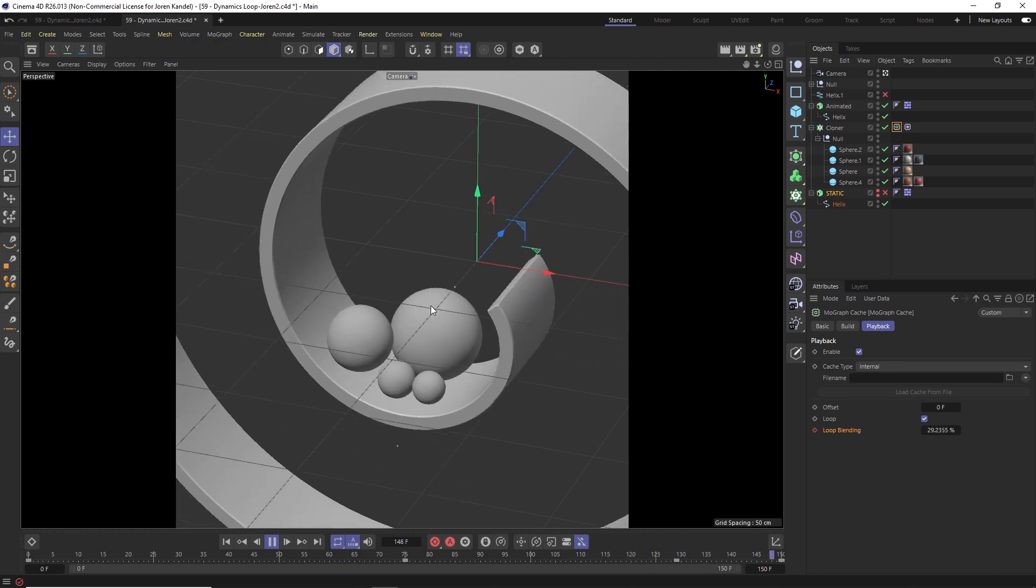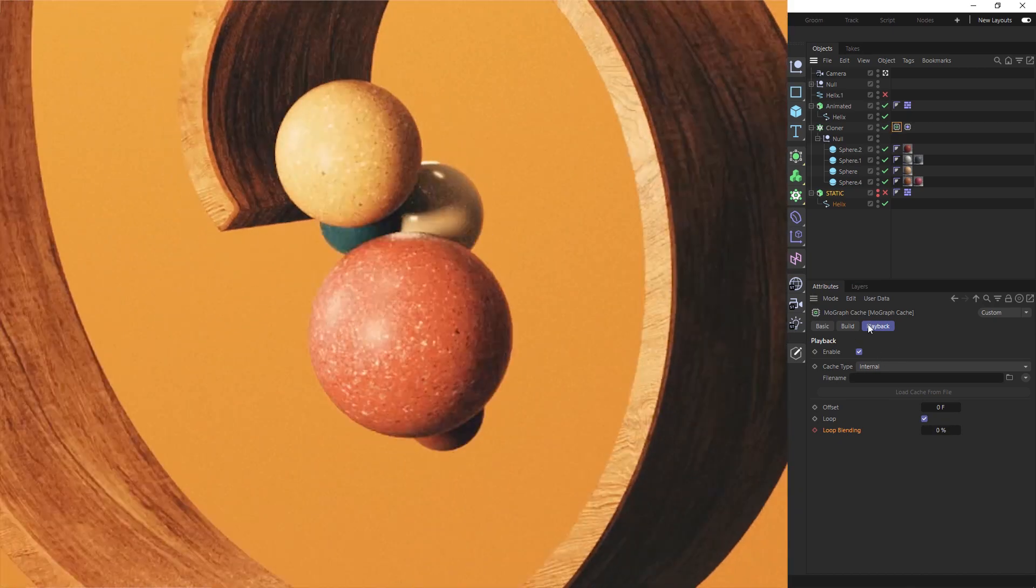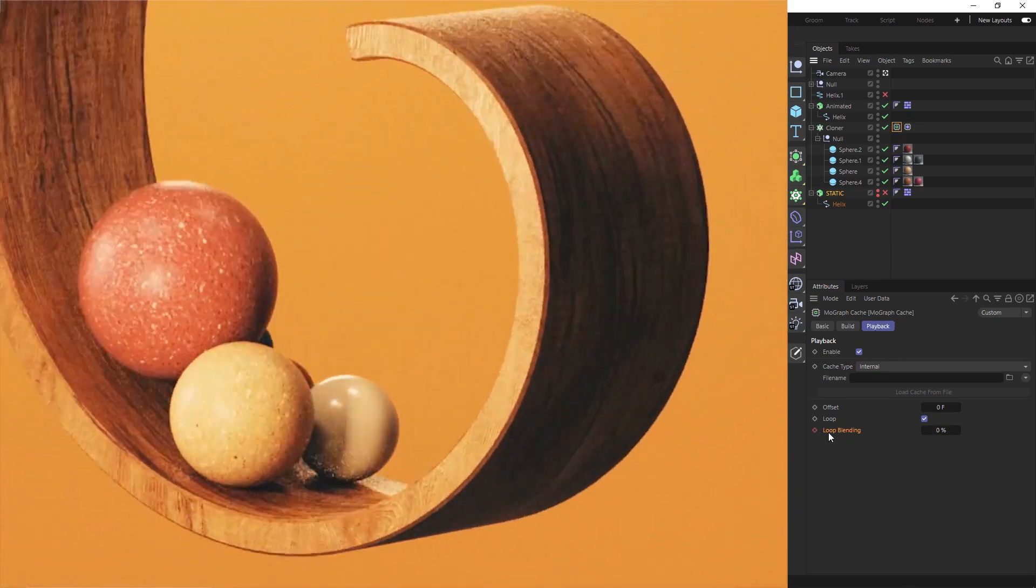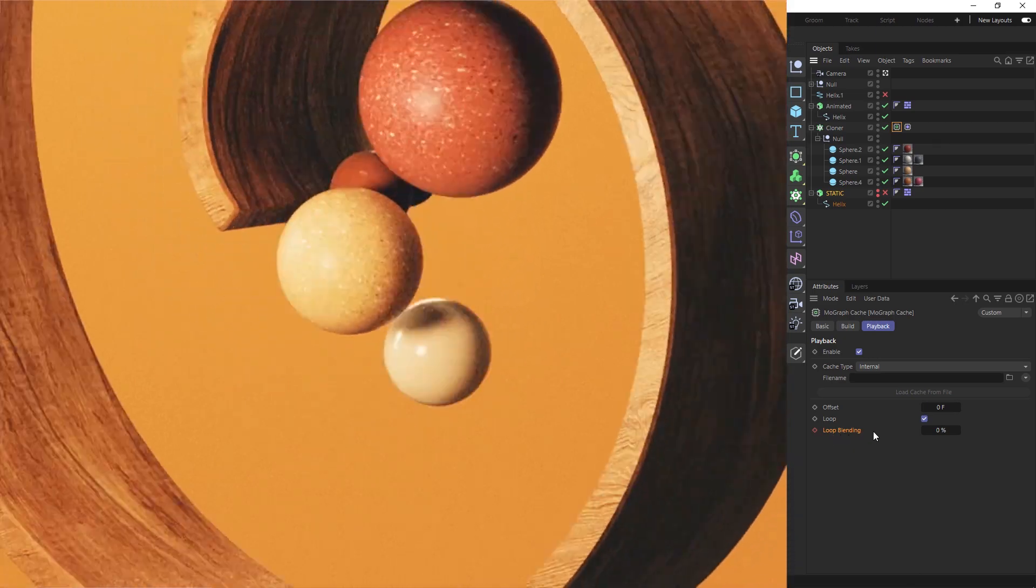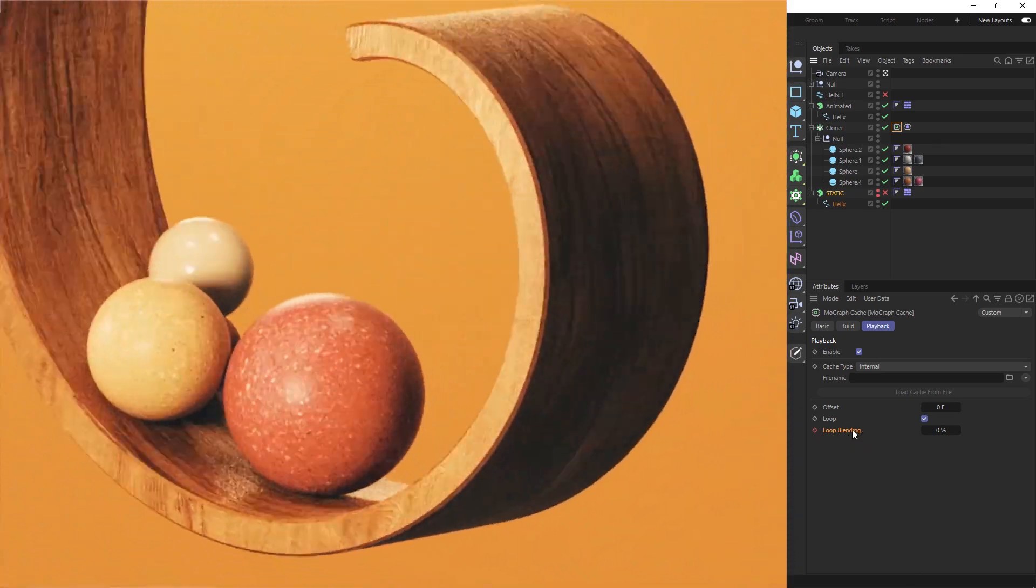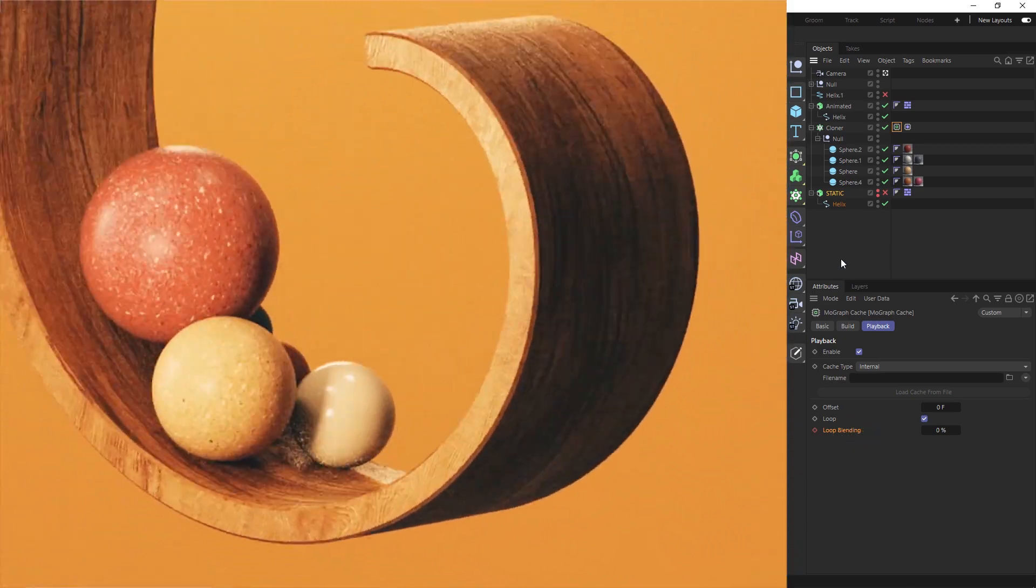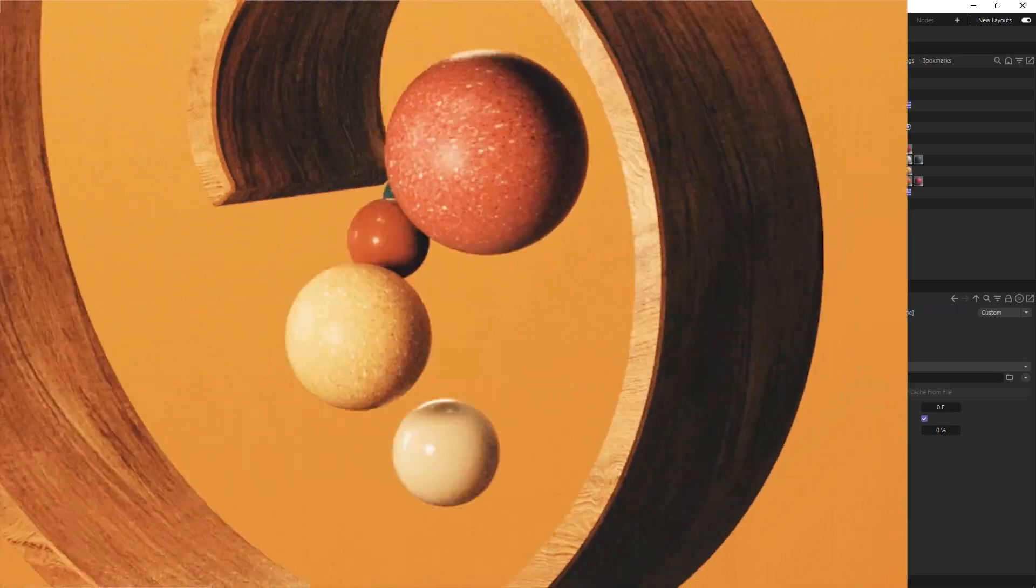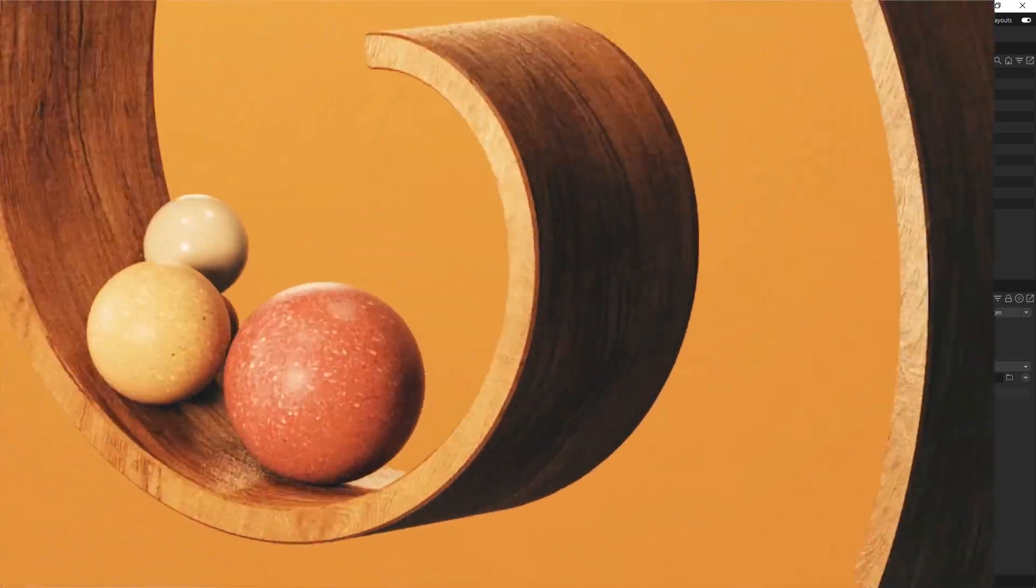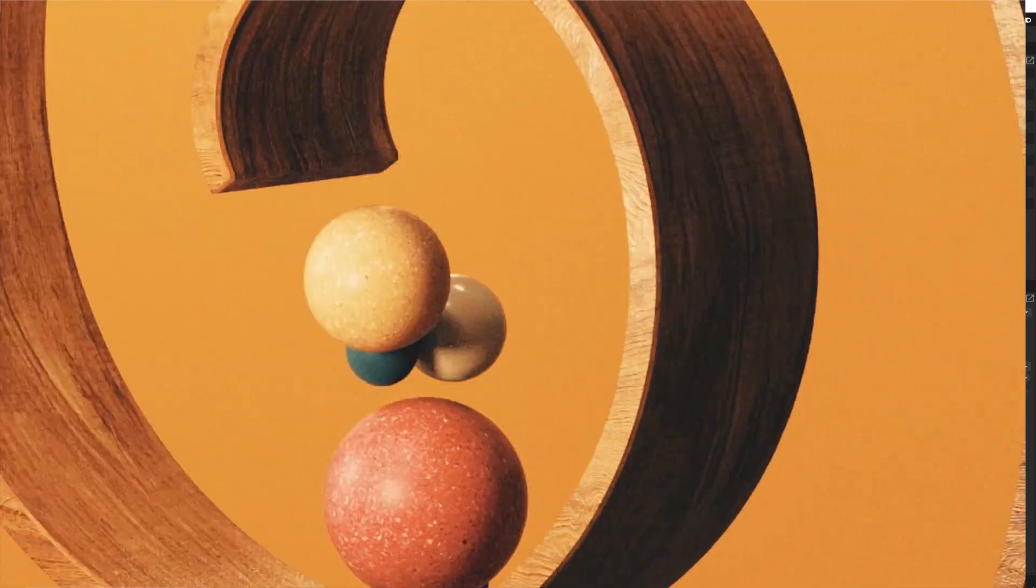So again, this is the MoGraph tag. If you go to playback that loop and loop blending mode, it's a really great way to play around with dynamics and make them actually loop. Hope you all found that useful in your projects. Thanks for checking out the Pixelab. We'll talk to you next time.